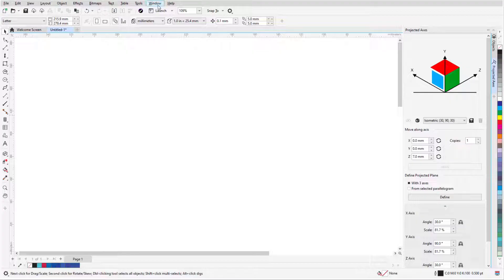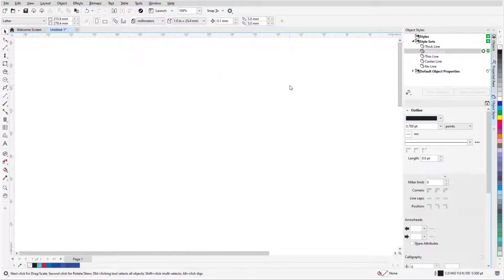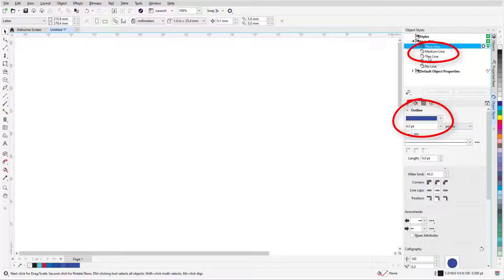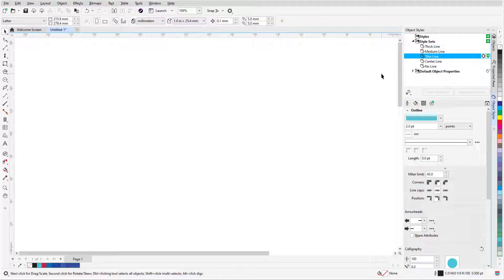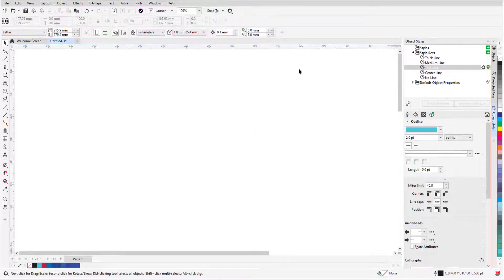The Object Styles docker is where I've defined properties for the thick lines and thin lines used in perspective drawings. I'll also be entering values in the Transform toolbar, which isn't currently displayed, so I can turn it on by right-clicking on any toolbar icon.